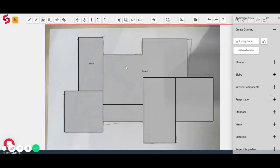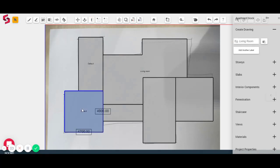I'm going to click on the select tool. I'm going to click on each room and start labeling them. This is a living, a bedroom, a dining space here, and a kitchen.